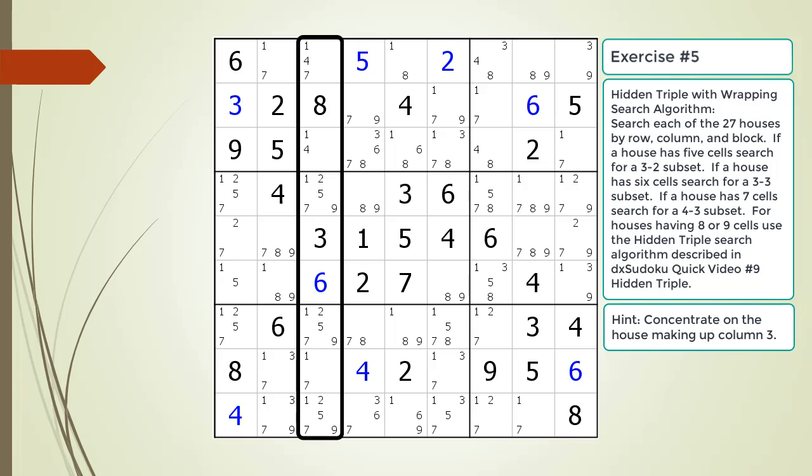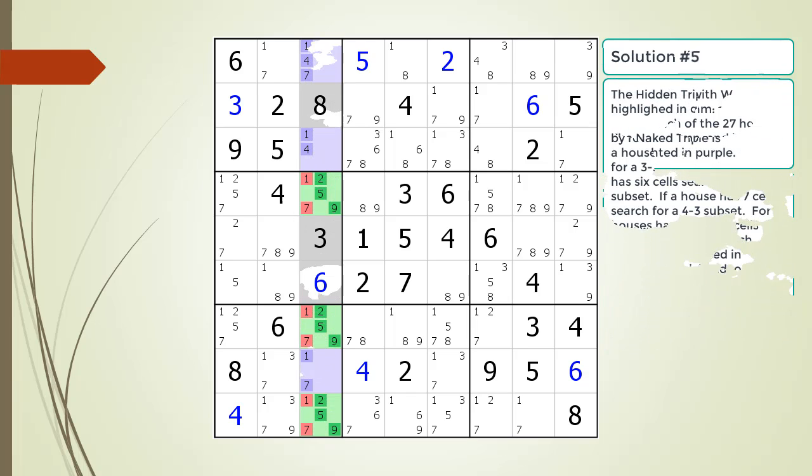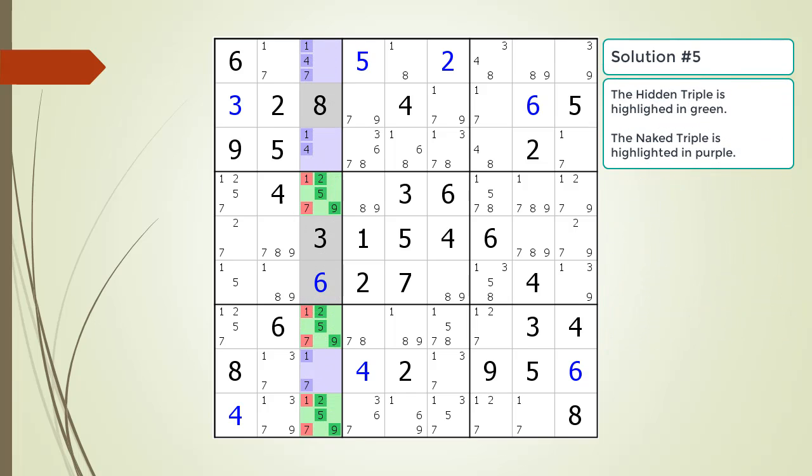Here is a hint about which house you should focus your attention on. Pause the video. Here is the solution.